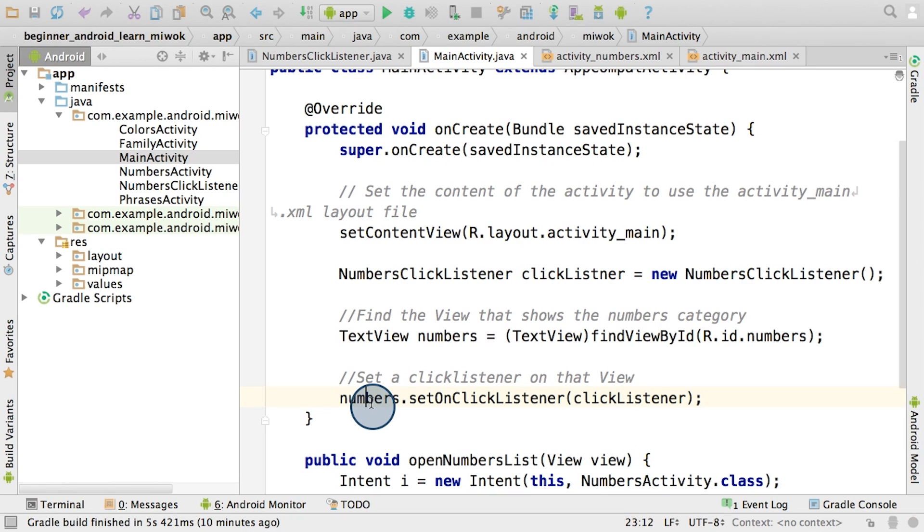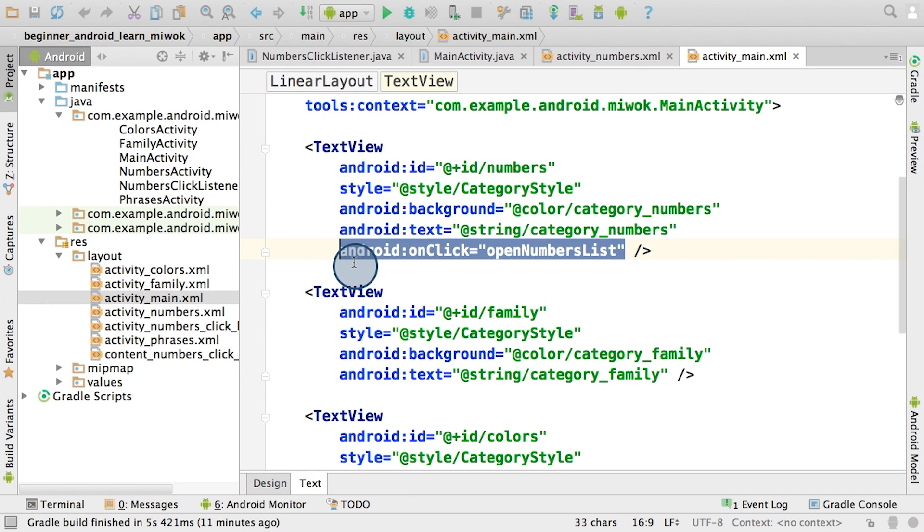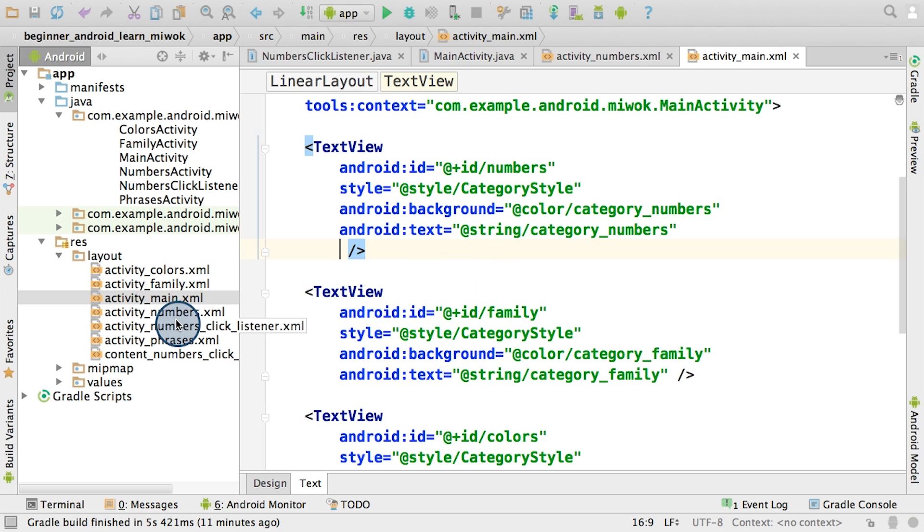And later, if this text view is pressed, the clickListener jumps into action. In order to test that this Java code I wrote actually works, I have to delete some old code that we wrote for the button click. So in the activity_main XML file, I'll need to delete the Android onClick attribute on the numbers text view.